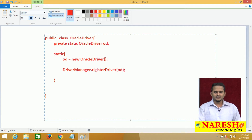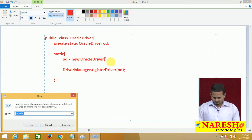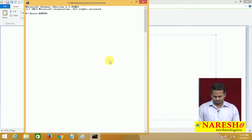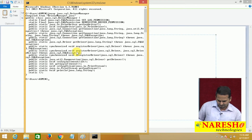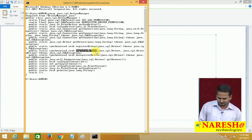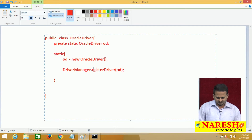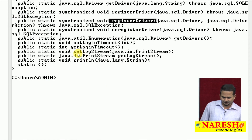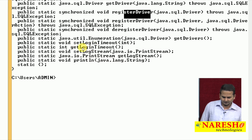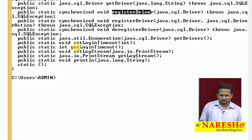This registerDriver() is one method available in the DriverManager class. Now let me show you that at the command prompt: javap java.sql.DriverManager. Here, we have one method — registerDriver(). With the support of this predefined method given by the DriverManager class, we can register our driver with the DriverManager.